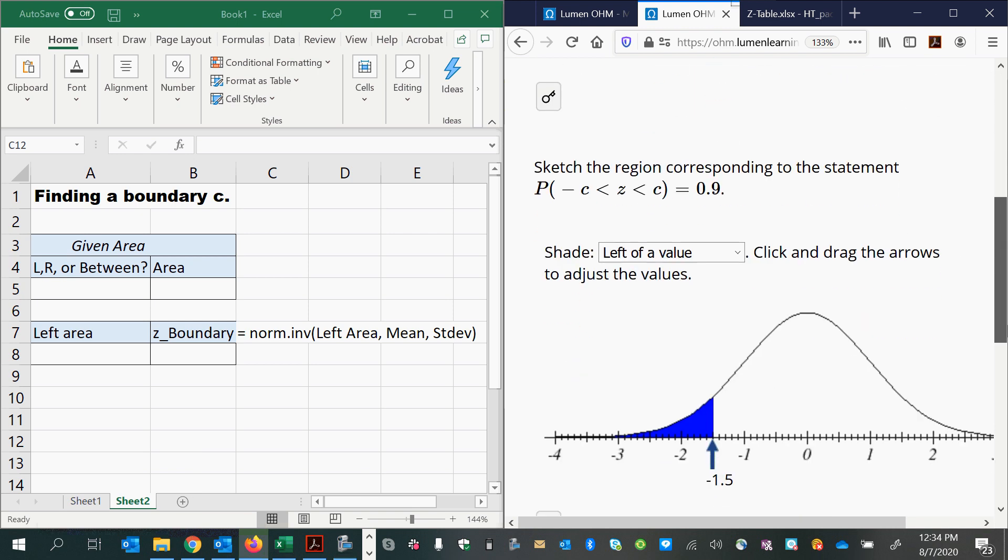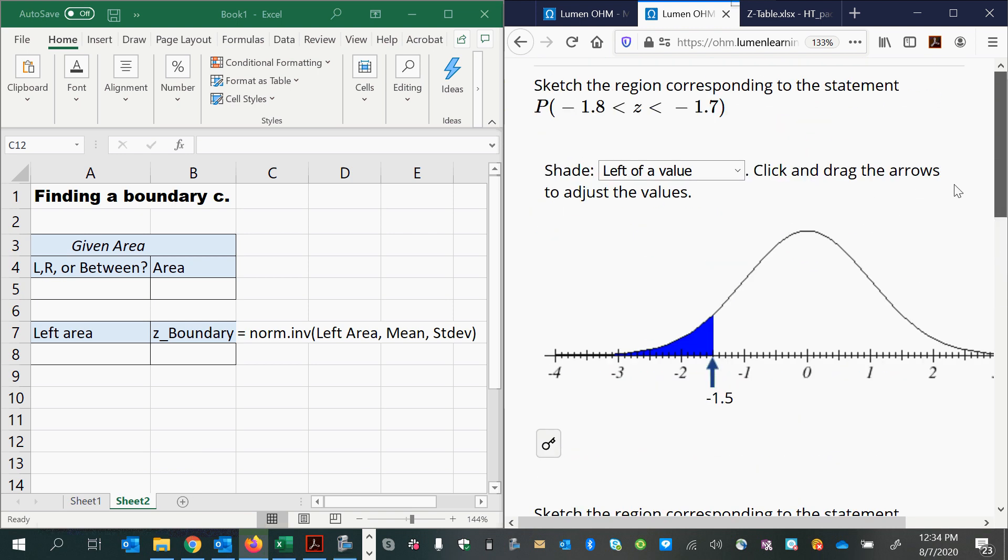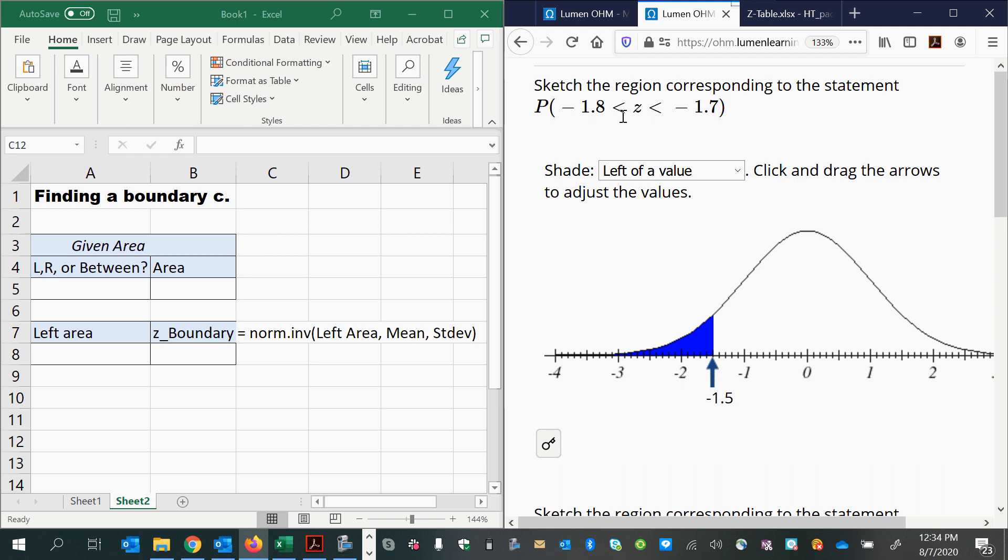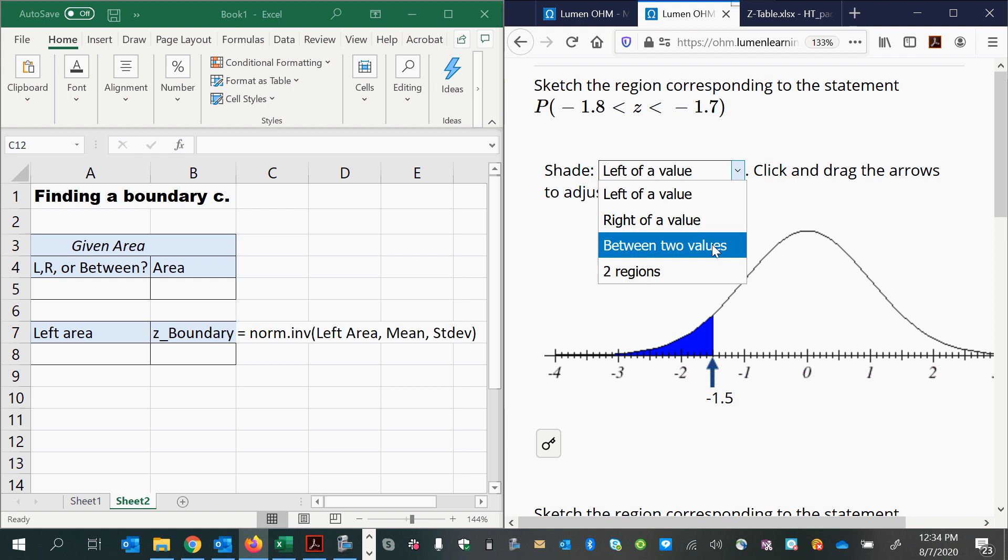Alright, with this type of question we could get different versions and what they do is they give you a notation, a statement, and then you have to match the sketch to what it says up there. And there's two parts. There's the first part where they give you the boundaries and then you have to match it up on the horizontal axis and you also have to make sure you put the area where it's supposed to be either to the left of a value, to the right, or between.